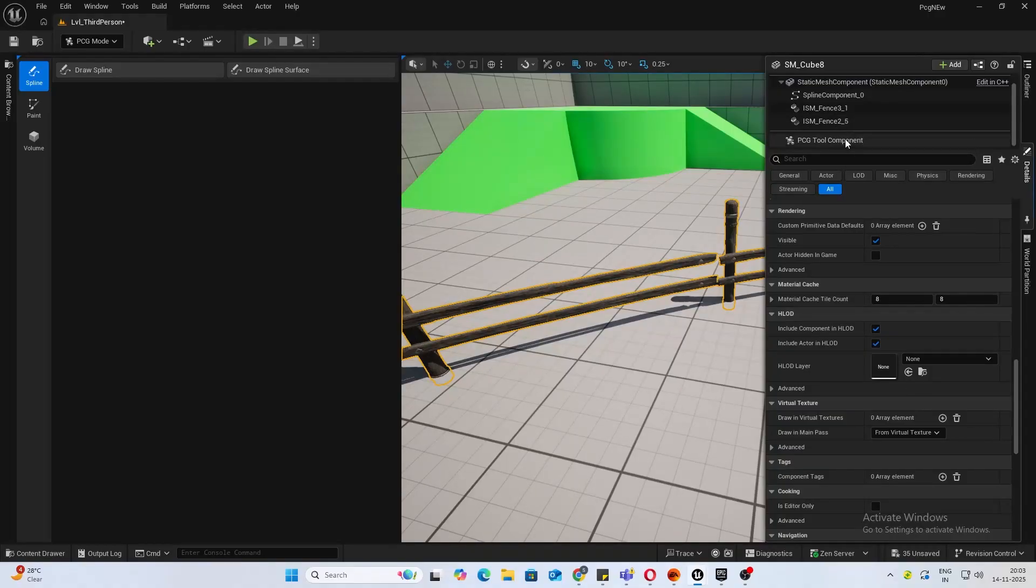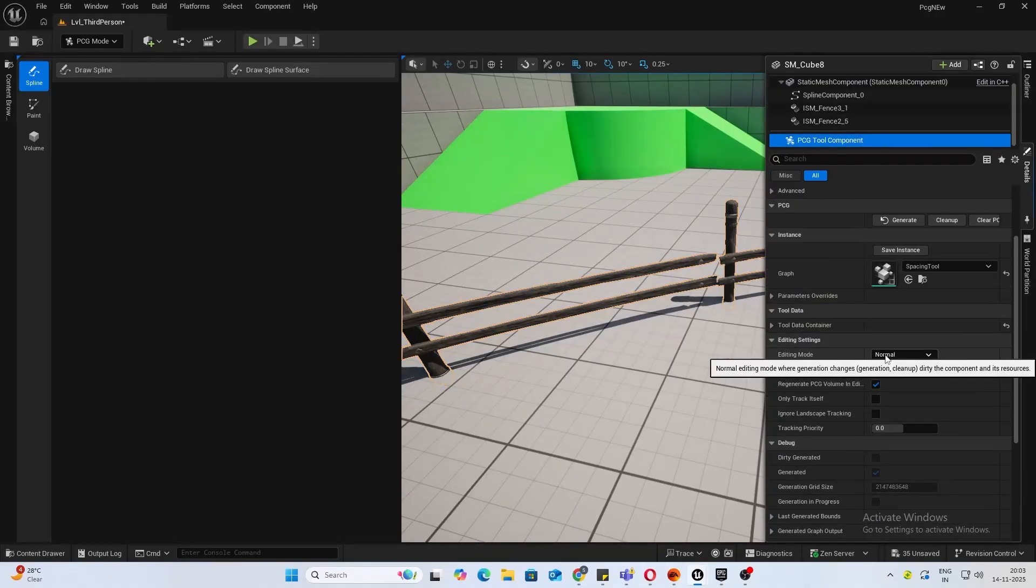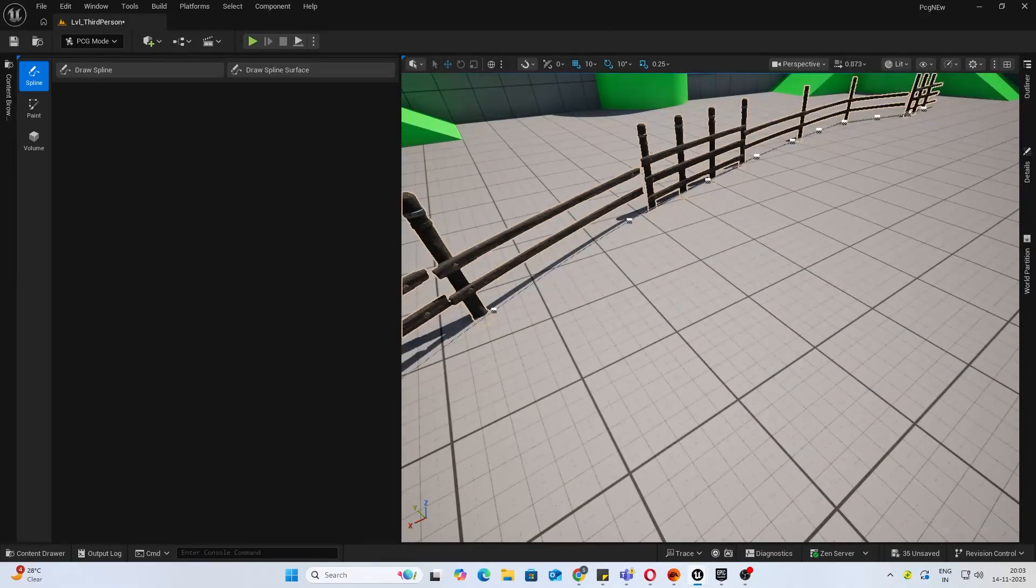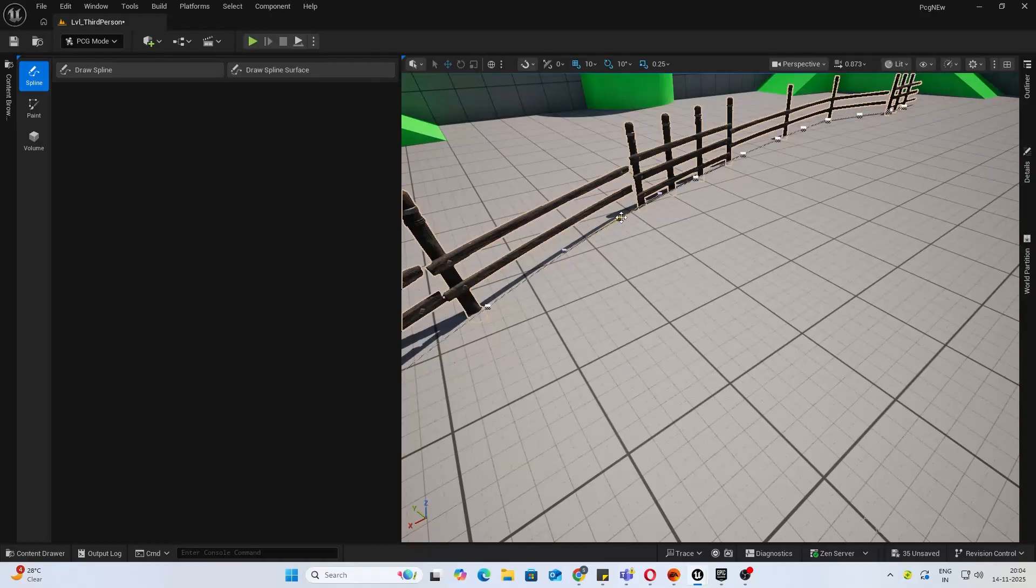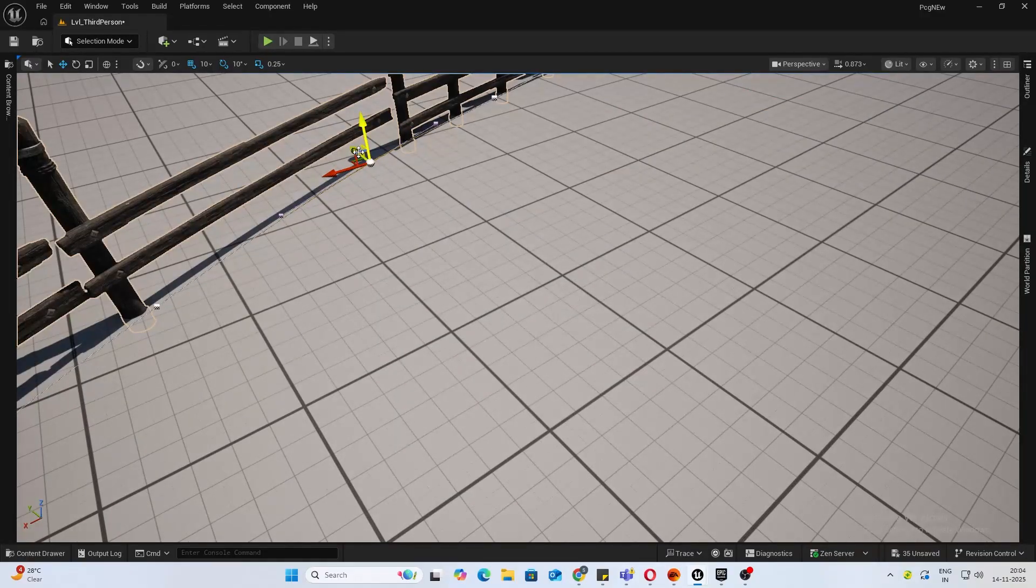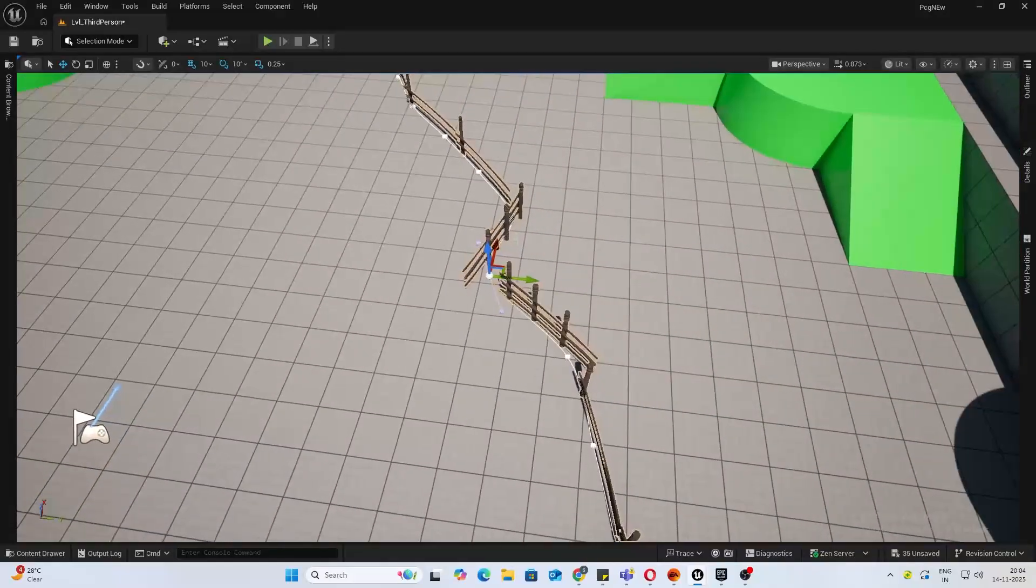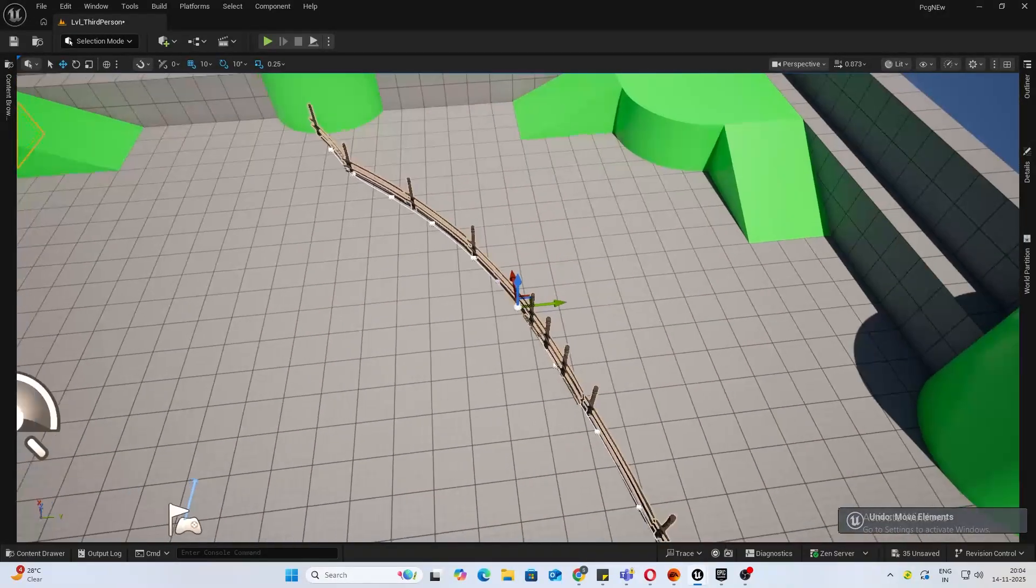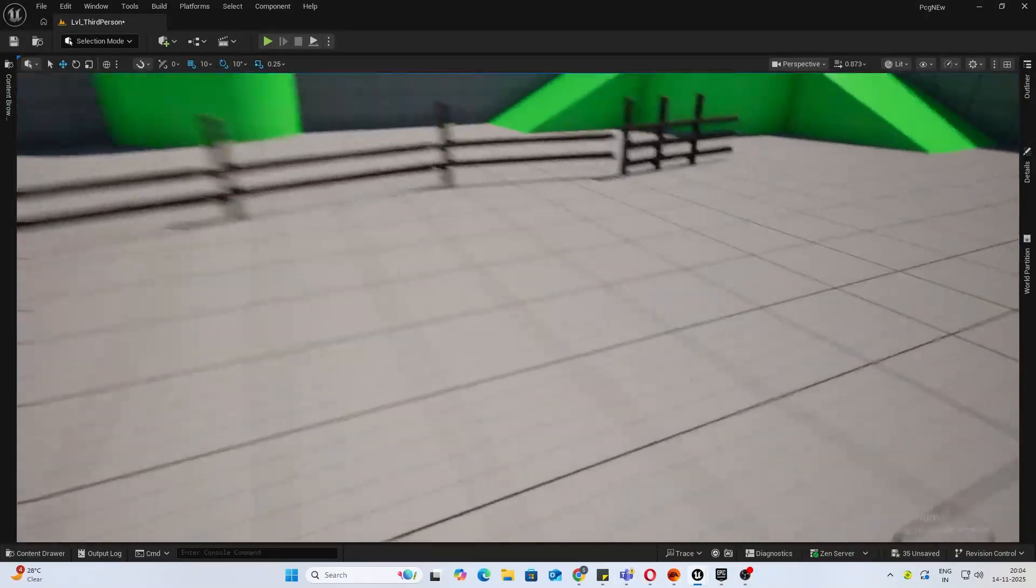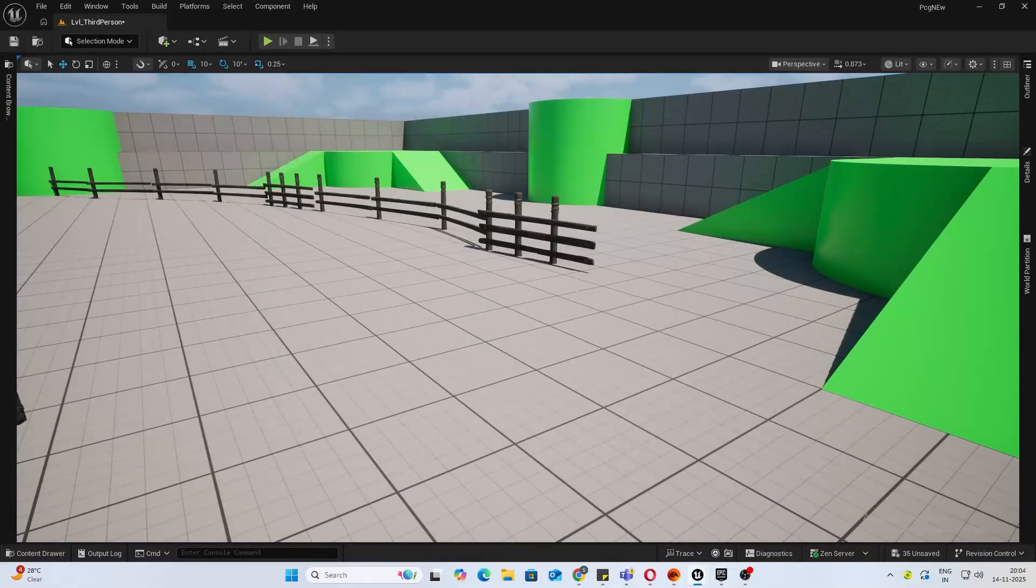In your details panel, you'll find the PCG Tool component. If you go into selection mode, you can edit the spline later as well. So that was your spline tool.